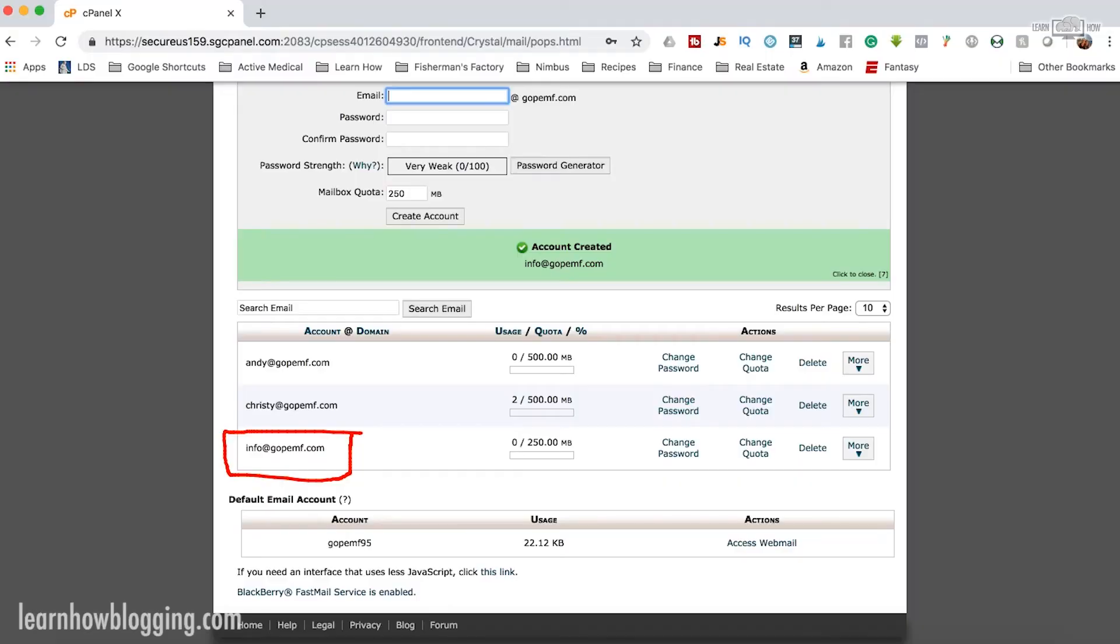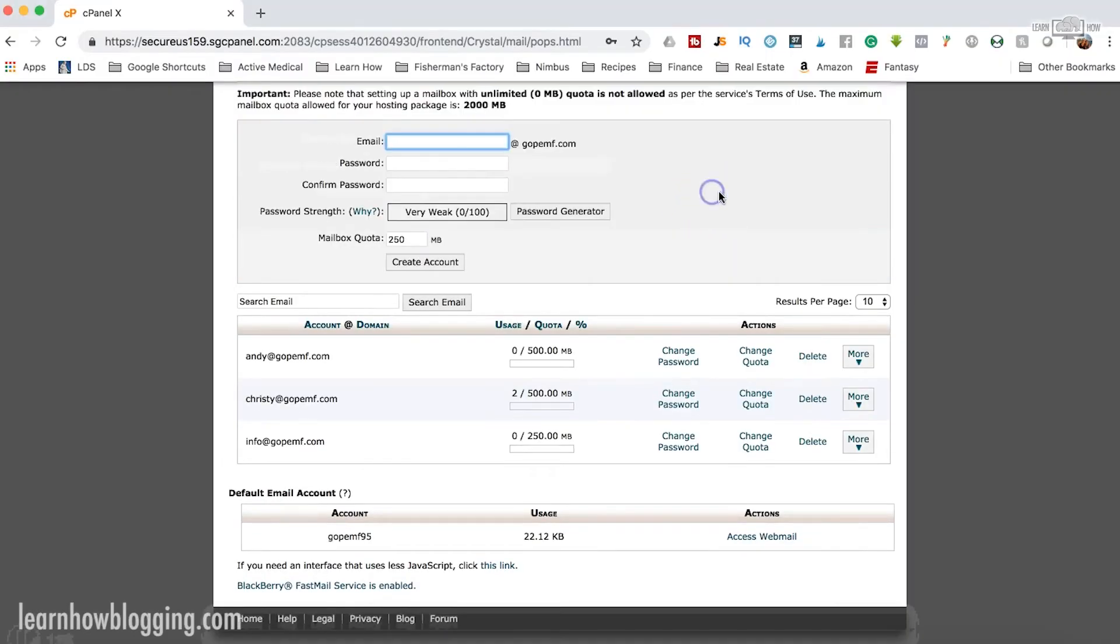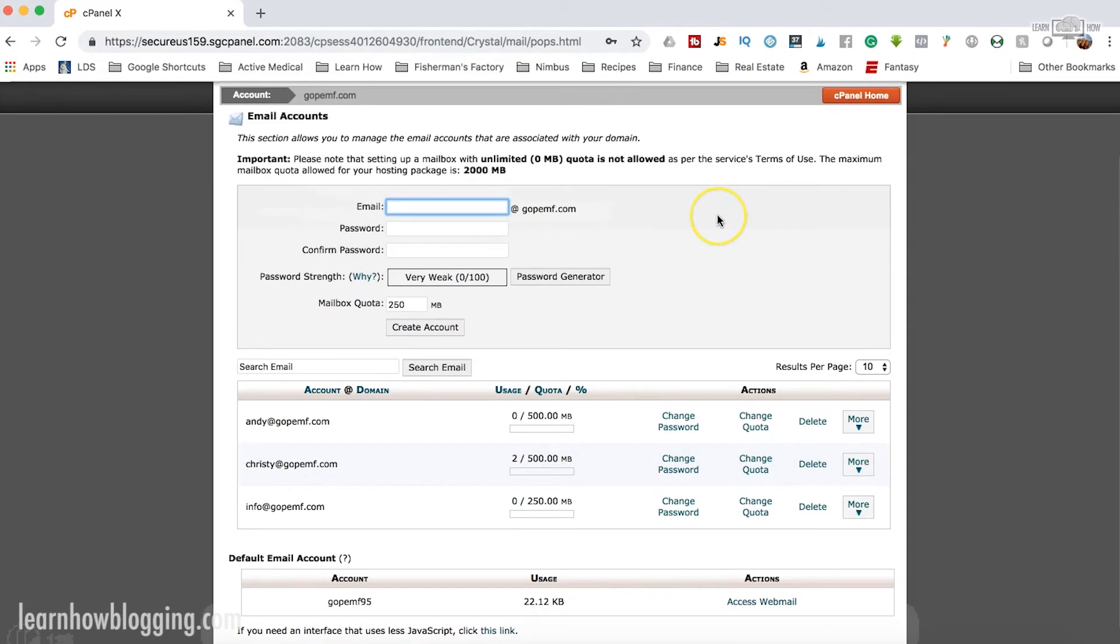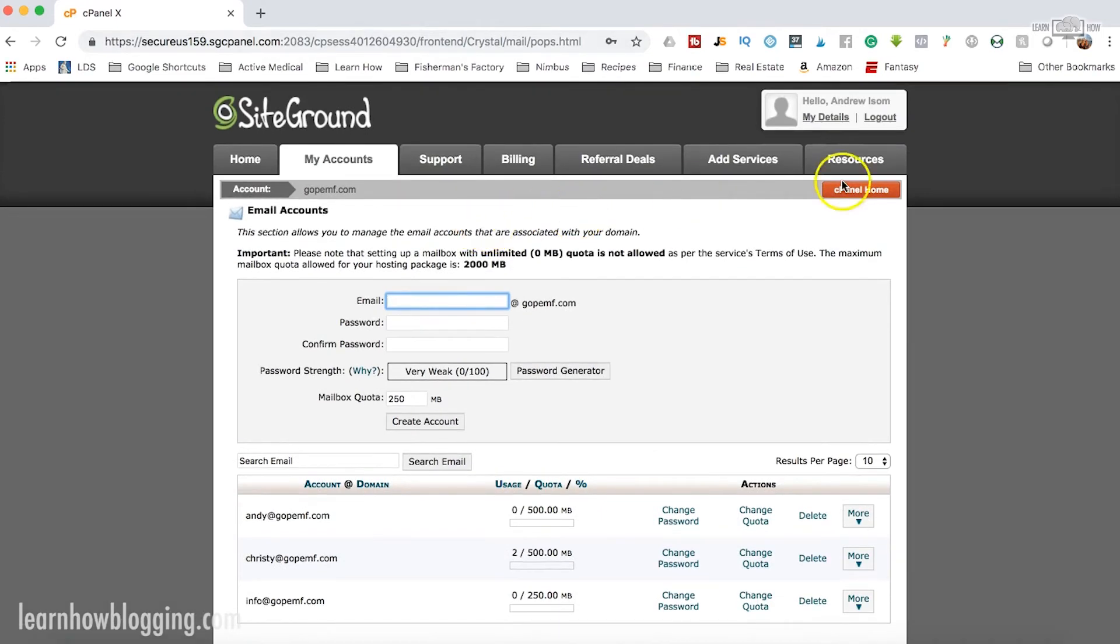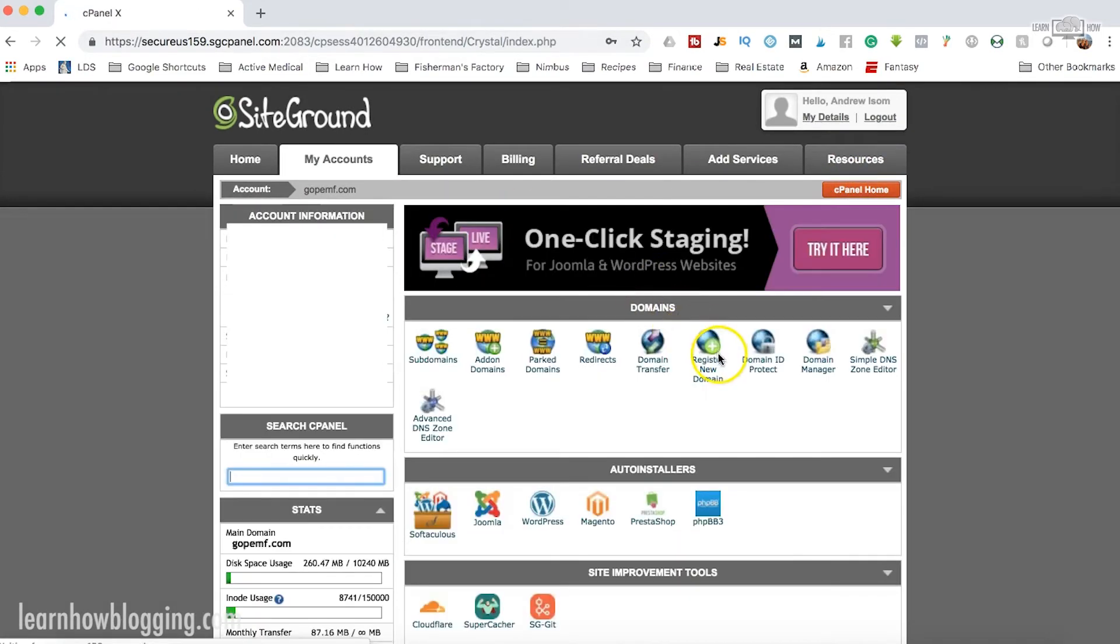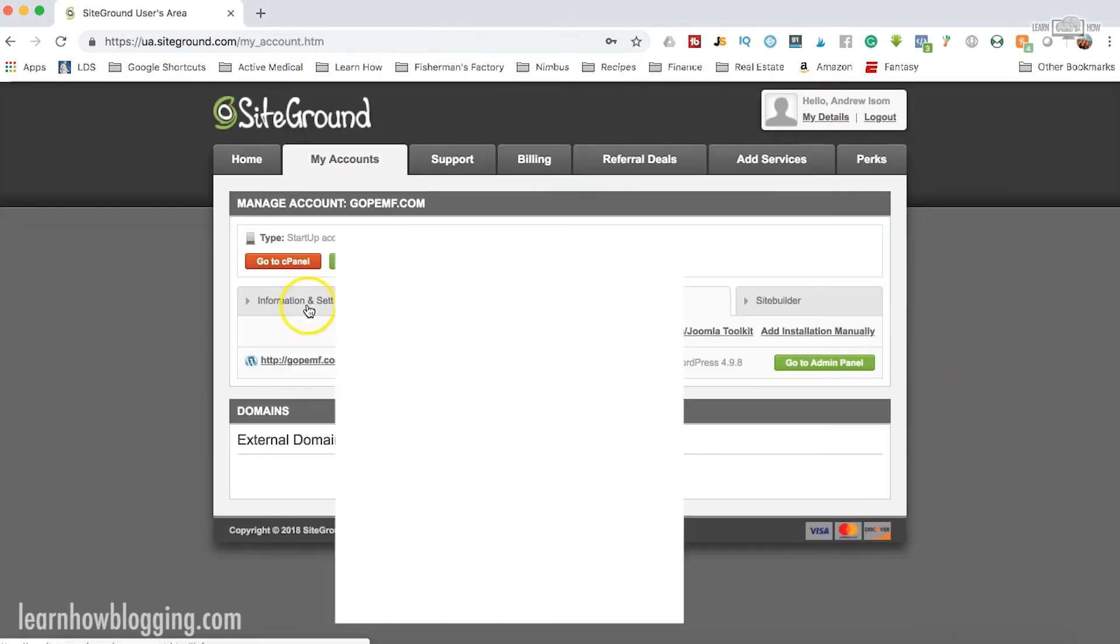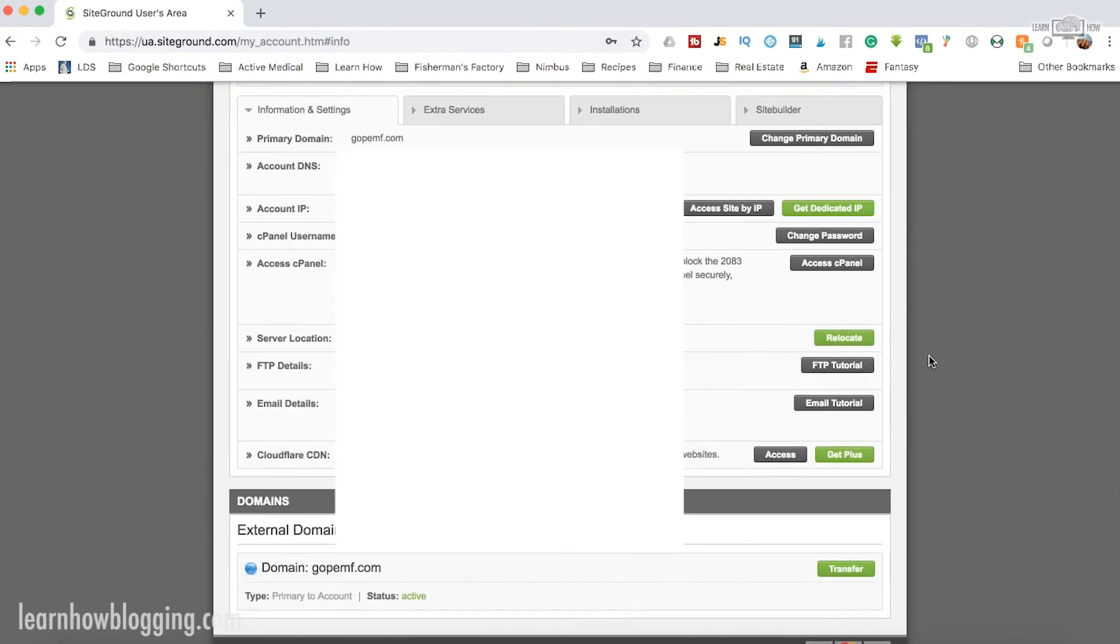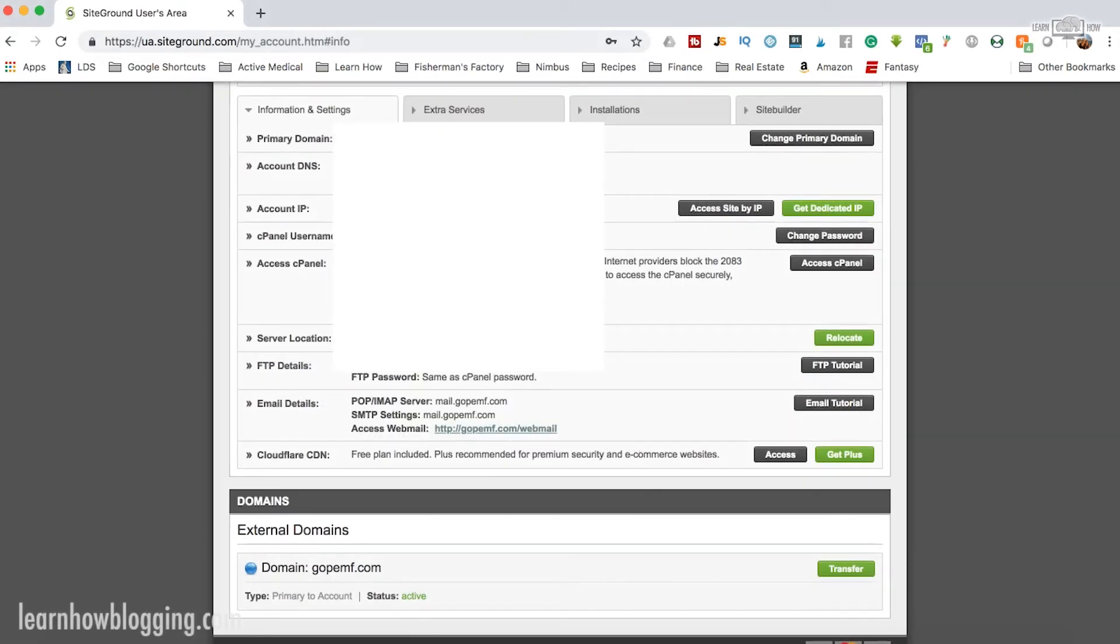If you need the mail server settings, we can find those here. Let's go back and see if we can find the email server settings. And if we go all the way back to Accounts, we'll go under Information Settings again. Here you go. Here's the email details. You can find these right here for your IMAP.